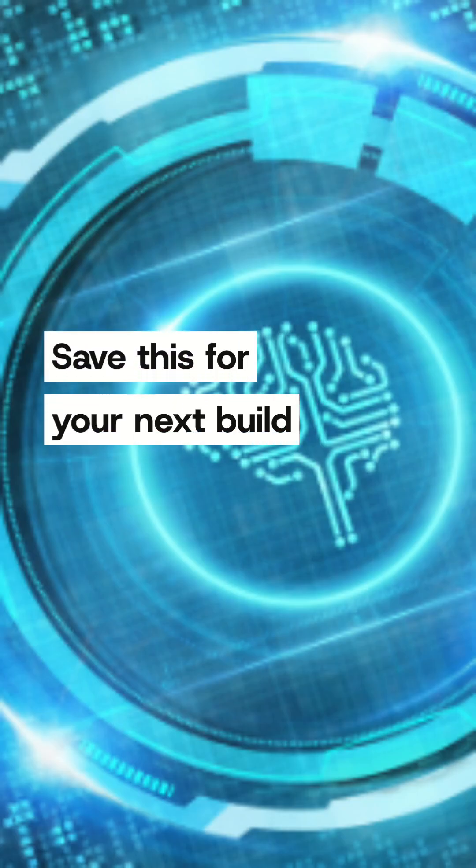Don't get me wrong, the classic Arduino is still the king for simple controls, reading sensors, and learning electronics. But for on-device intelligence, it's time for an upgrade. Save this for your next build.